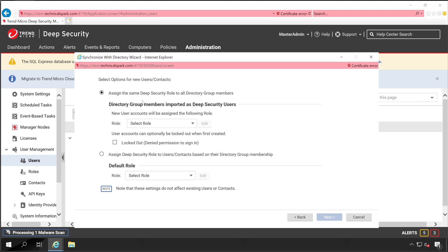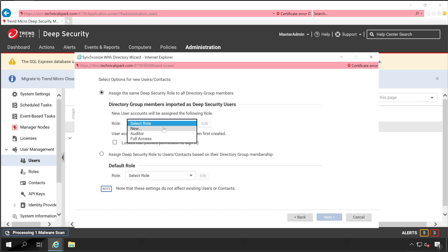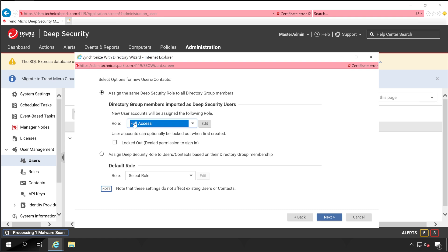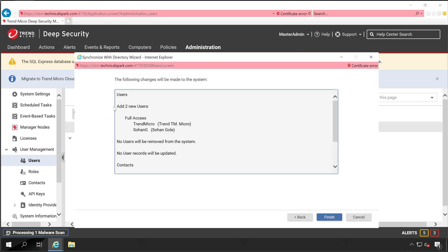Click Next. Once the Active Directory tree is configured, you get two options: you can assign a role — such as Auditor or Full Access — to be automatically applied to any new member added to that security group. Make sure you have the appropriate group-to-role mapping. For now I'm providing Full Access, so both Train Micro and Sohan Gole will get Full Access because they're part of the TM_Users group. You can also configure contact-based permissions. Click Next — two new users added with Full Access.